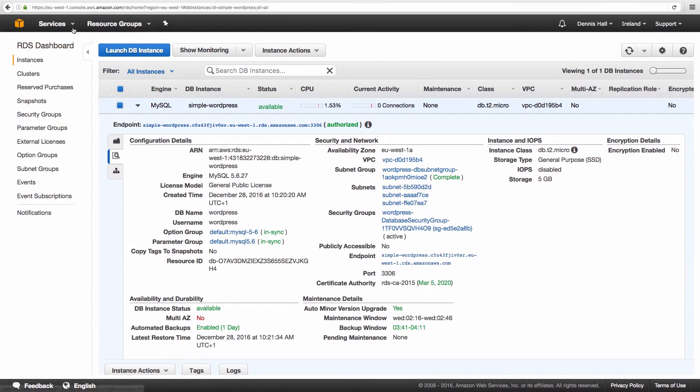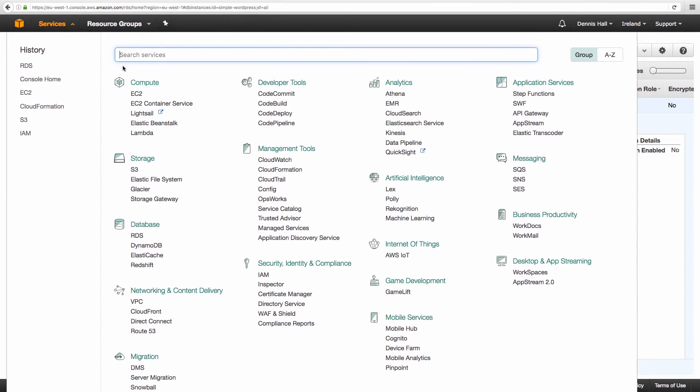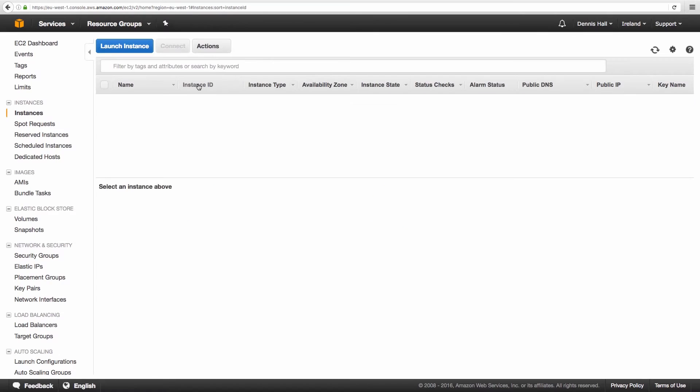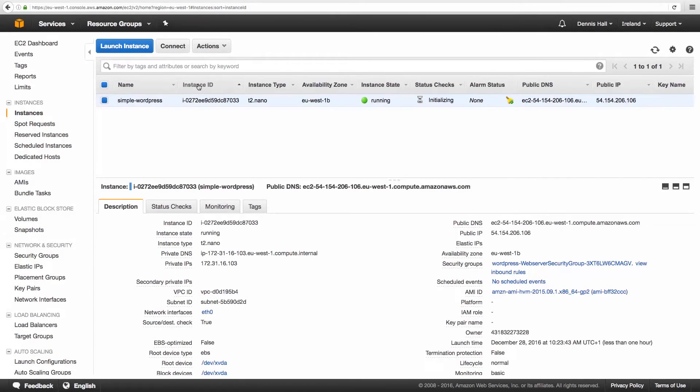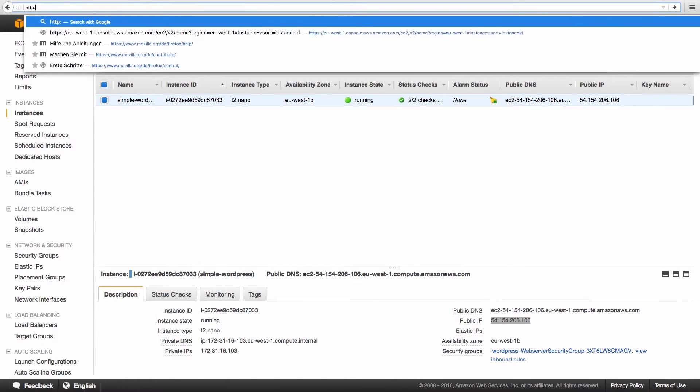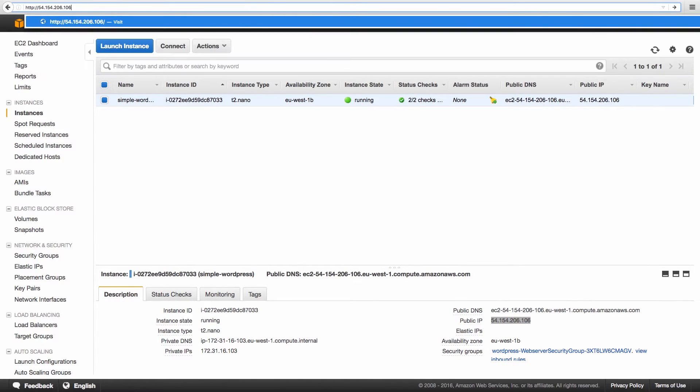Next, let's have a look at the virtual machine. A web server and WordPress is running on this virtual machine. We are using the public IP address of the virtual machine to access the blog.